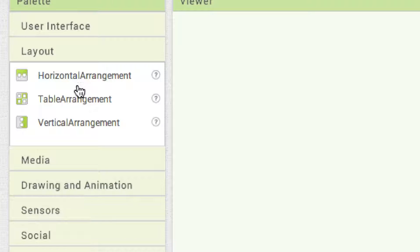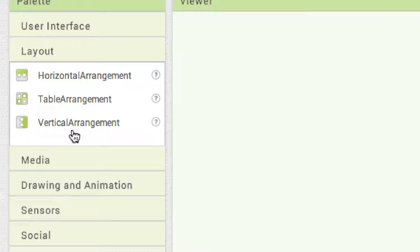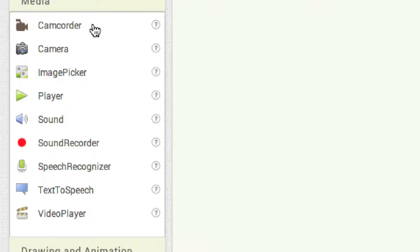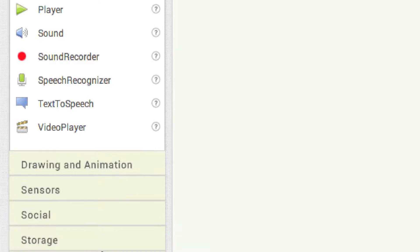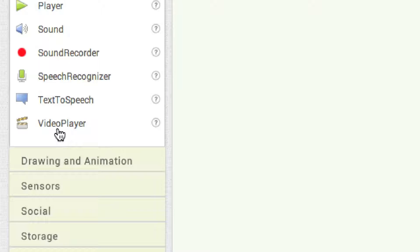In layouts: horizontal arrangement lays out components left to right; table arrangement — which you'll use most — lays out components in a grid of rows and columns; and vertical arrangement arranges components top to bottom. For media: camcorder opens the video recording app; camera opens the camera app and returns video or pictures to your application; image picker lets users pick an image; player plays audio or video; sound plays sound and provides vibration; sound recorder records sound; speech recognizer converts speech to text; text to speech does the opposite; and video player plays videos — I'll create a big media application in the next tutorial.